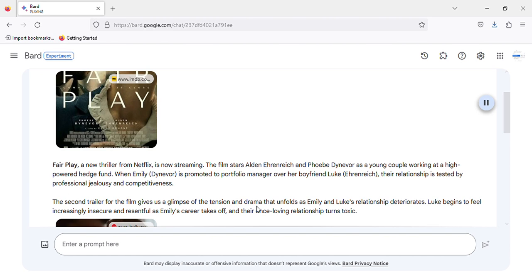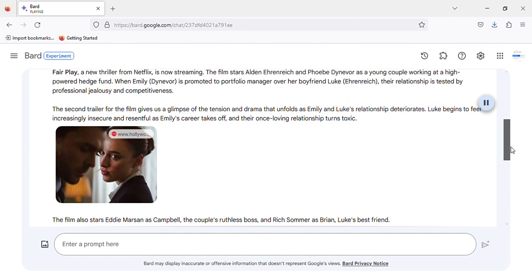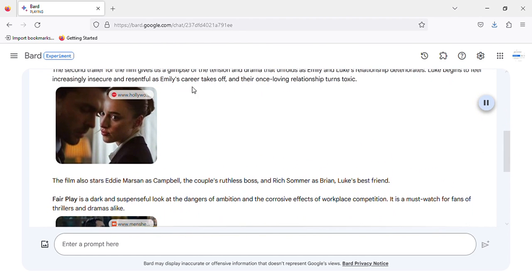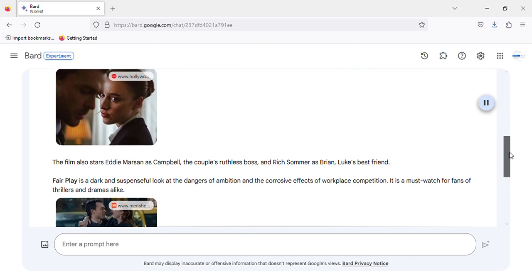The second trailer for the film gives us a glimpse of the tension and drama that unfolds as Emily and Luke's relationship deteriorates. Luke begins to feel increasingly insecure and resentful as Emily's career takes off, and their once-loving relationship turns toxic.